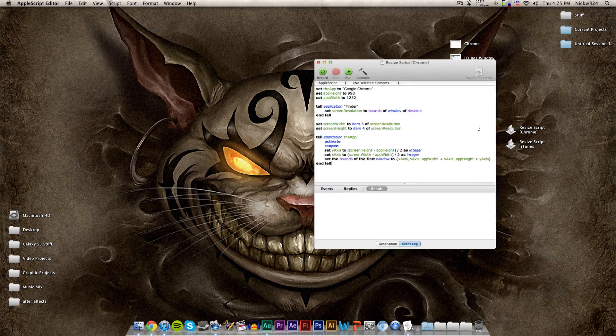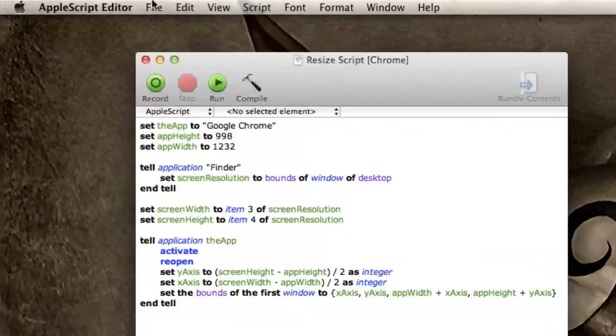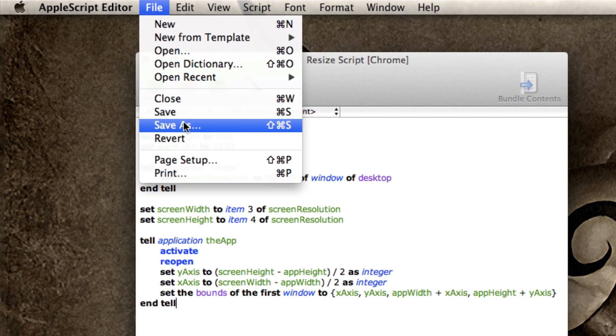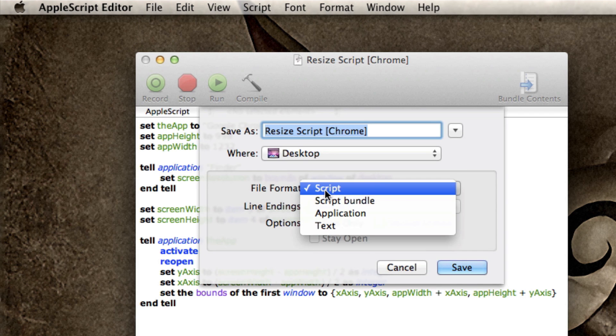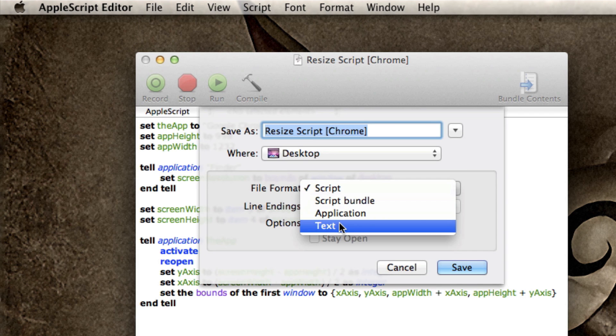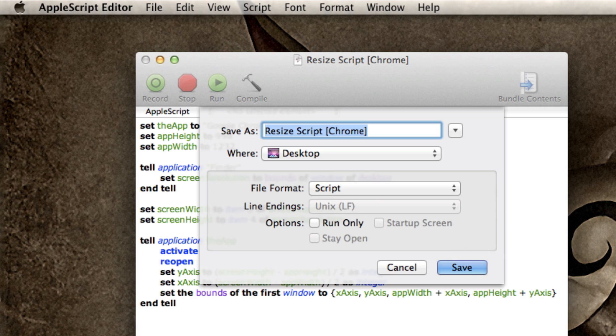And if you guys were curious about the saving of these, all you need to do is go up to file and save as, and you can choose to save it as a script, a bundle, an application or text. So in this case, I chose to save it as both a script and an application.